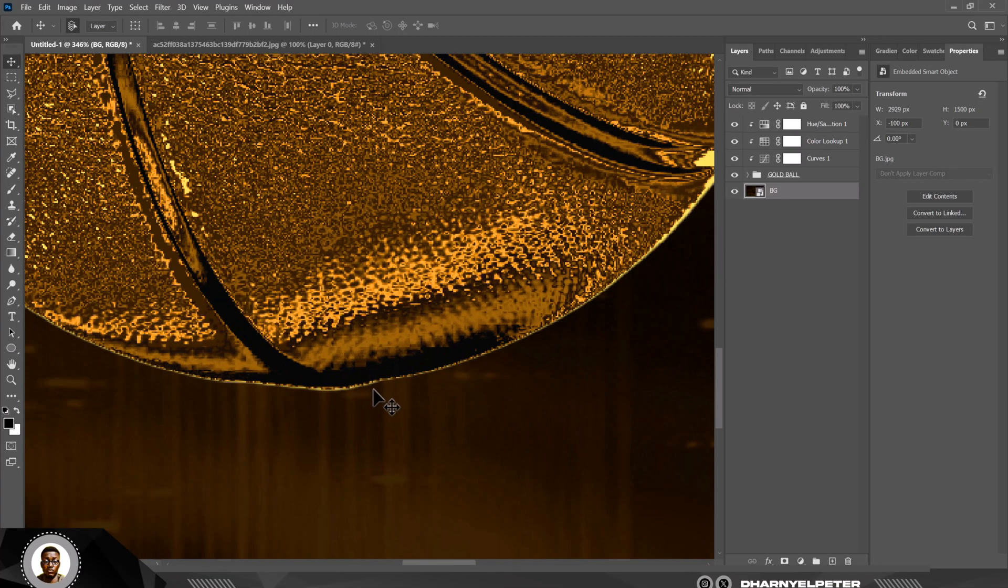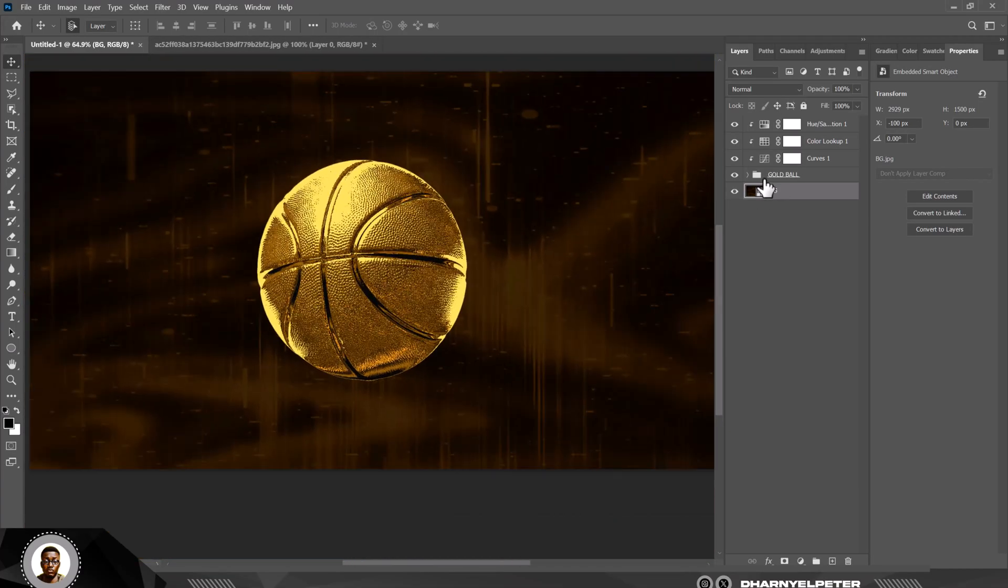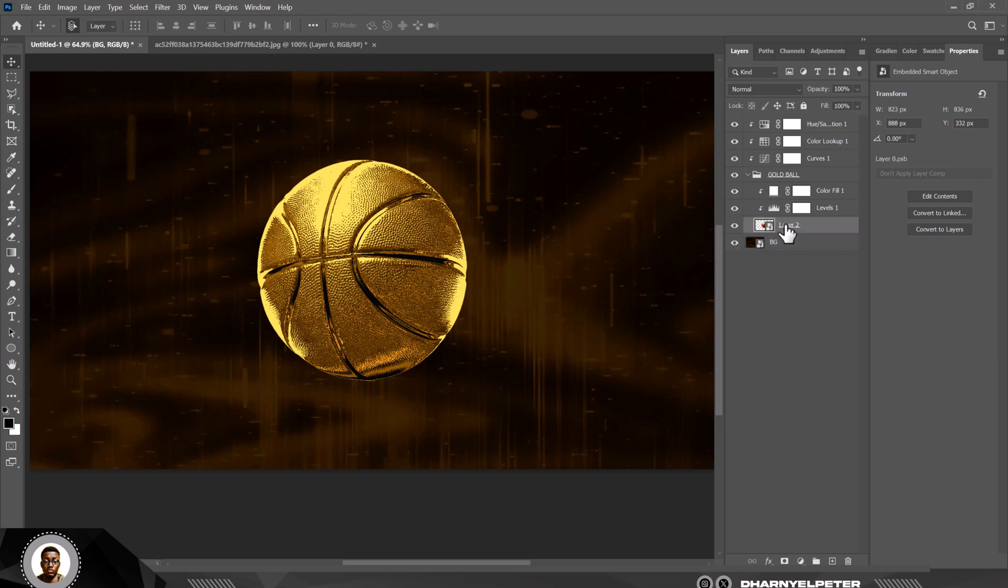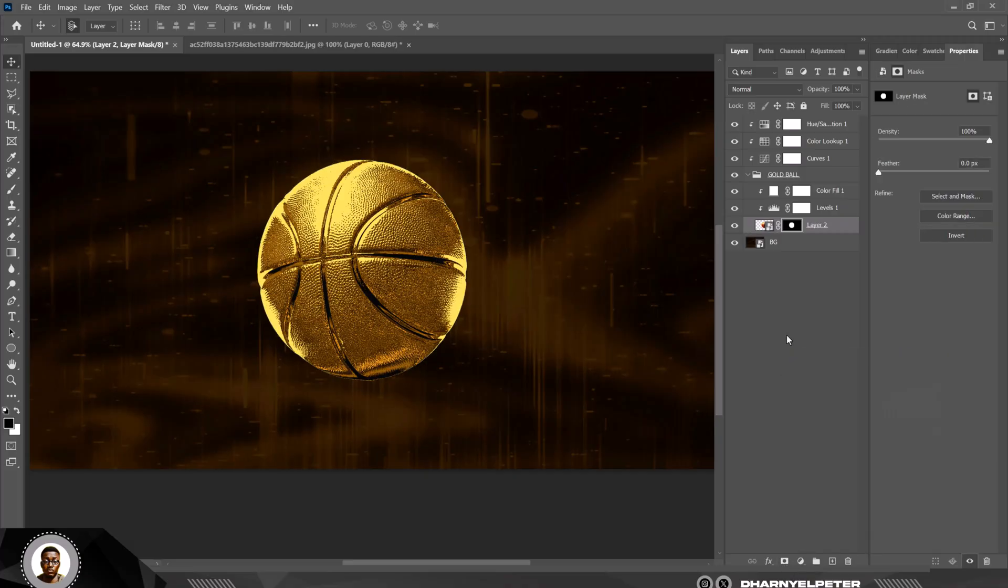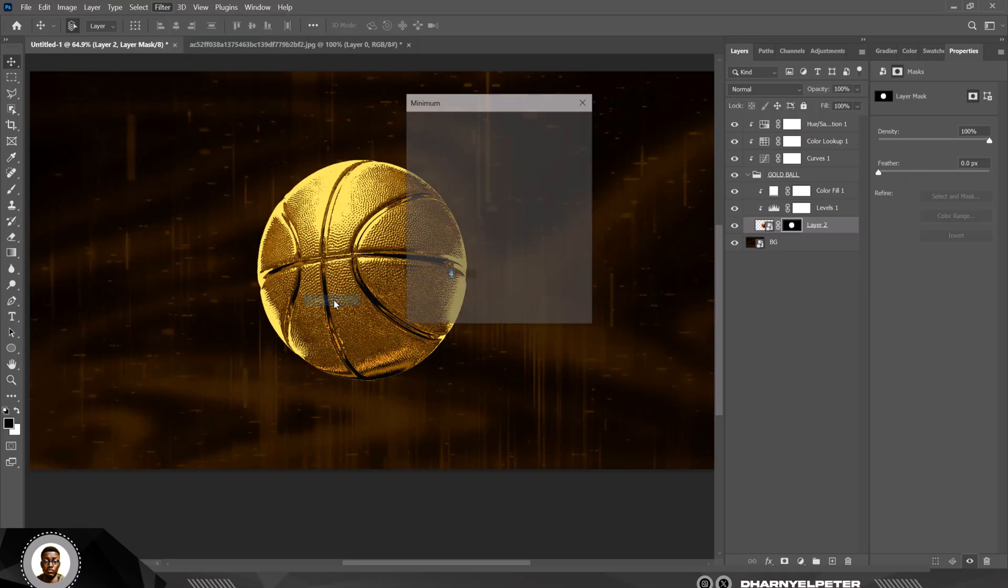Let me zoom close so that you can see this. You can see that you have these white patches along this line. So open up the Golden Ball, click on this, hold down Control, select, make a marquee selection and click on the mask immediately.